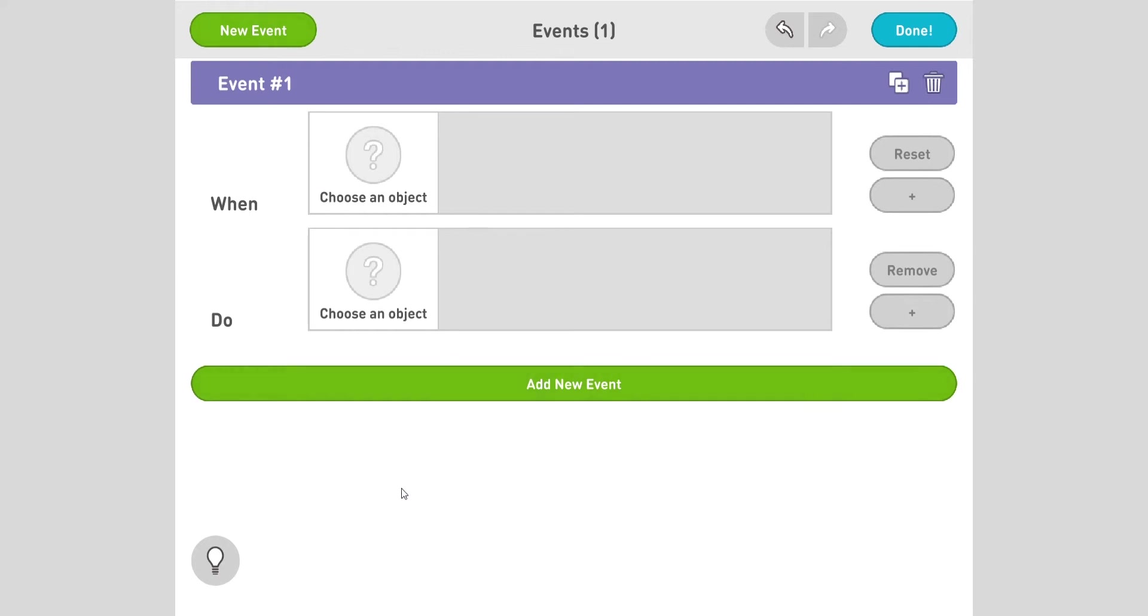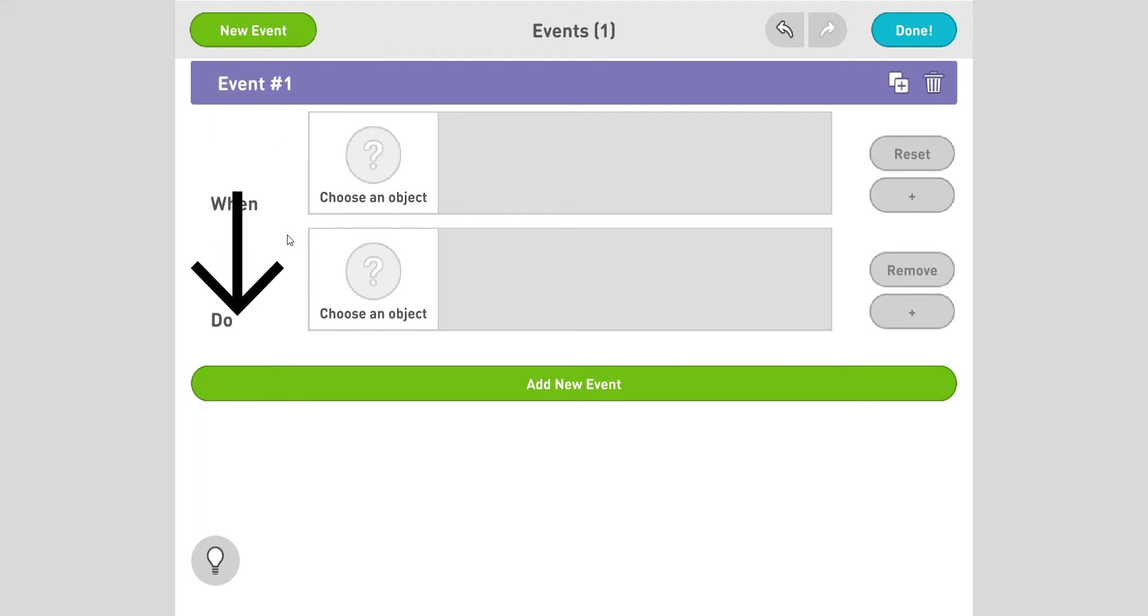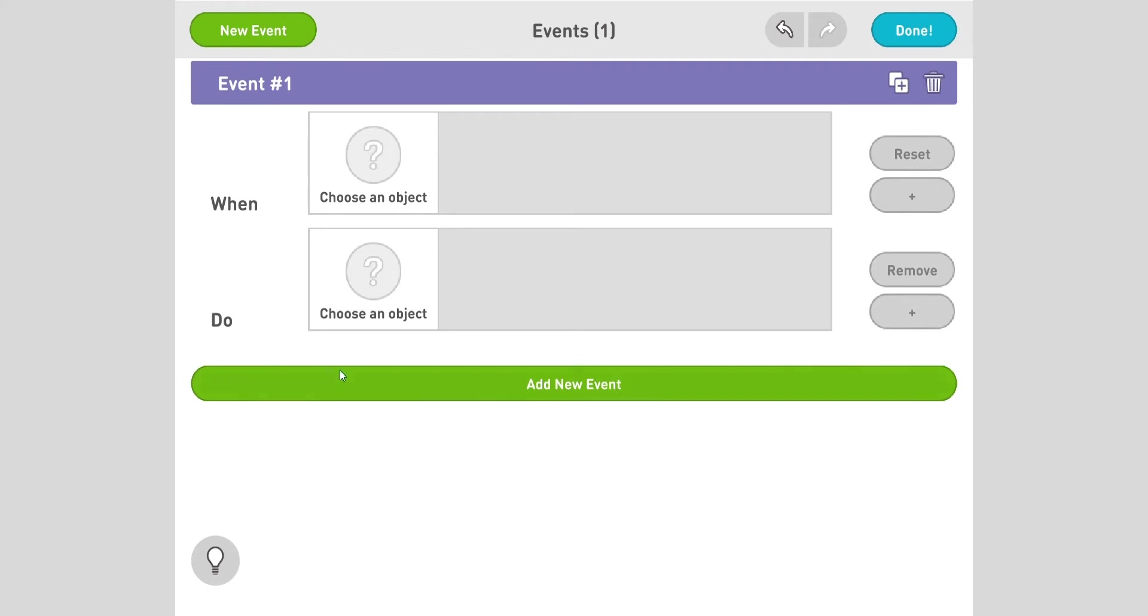Notice an event always has two things: when and do. There could be multiple whens and multiple dos, but there will always be both a when and a do. So when something happens, do this specific thing. For us, it's when the octopus touches the apple, make the apple disappear.